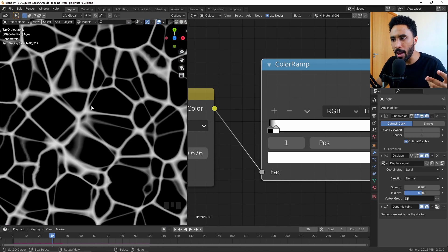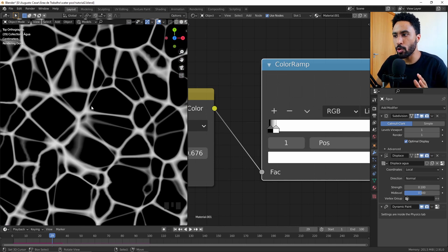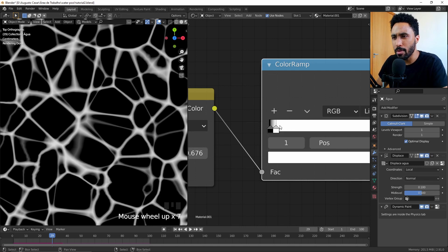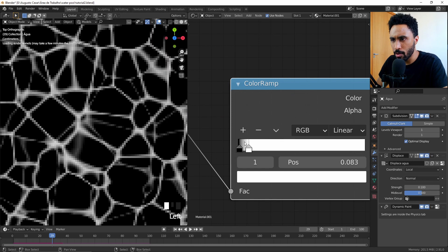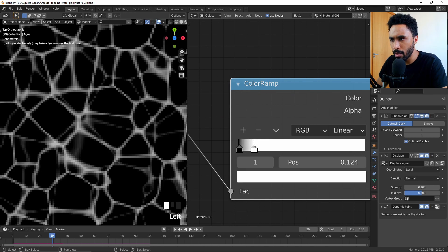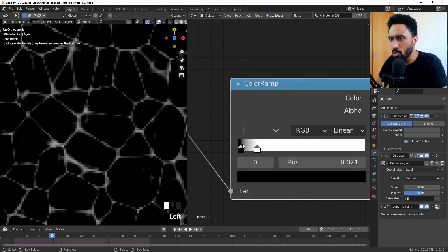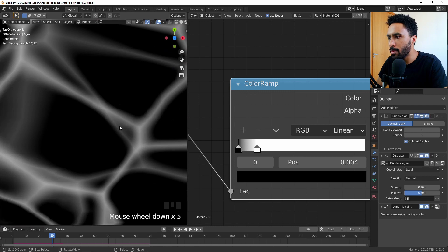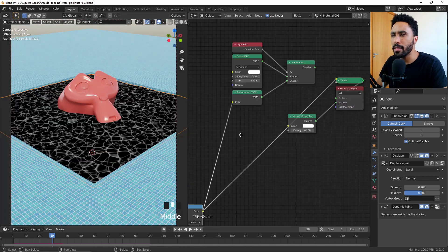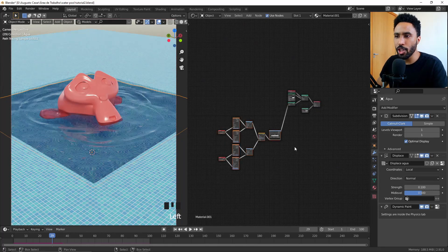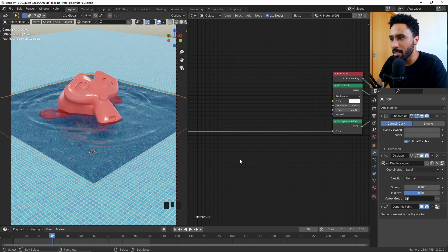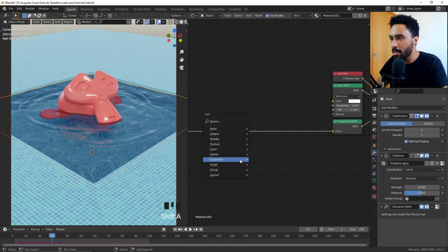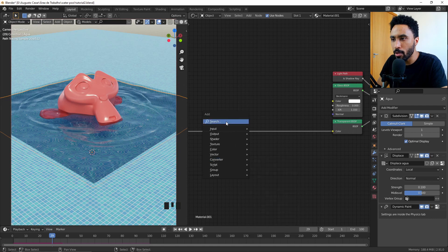Now we need to move away from the spiderweb effect and look for a pattern that resembles light. Make the texture smaller or bigger and adjust the value until it looks more like rays of light rather than a spiderweb. I think this value is perfect — it looks more like rays of light passing through water. This brings us to what we call in Brazil 'the jump of the cat' — the best way to do things.